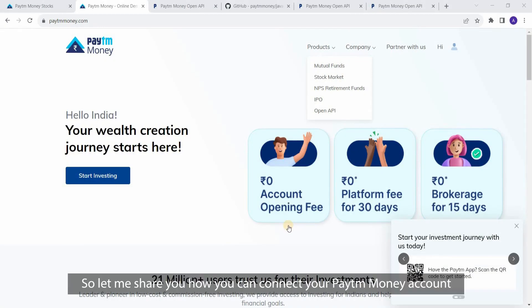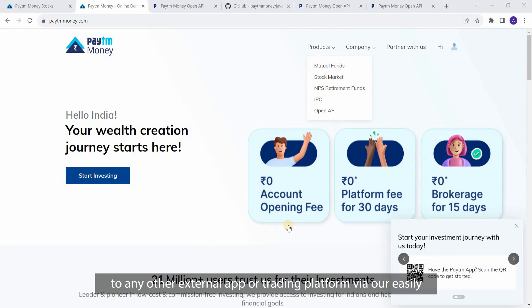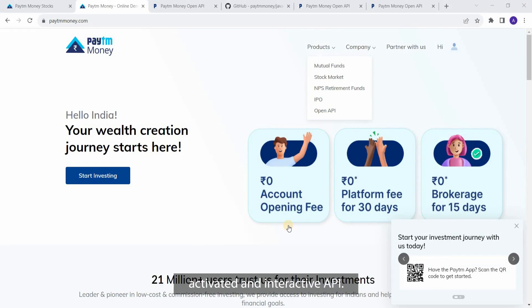Welcome friends. Let me show you how you can connect your Paytm Money account to any other external app or trading platform via our easily activated and interactive API.